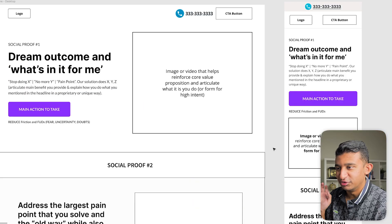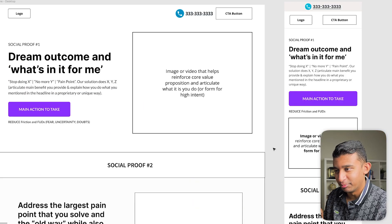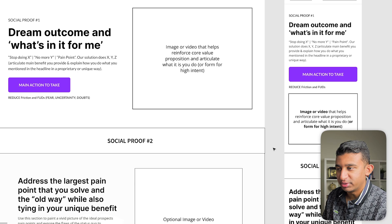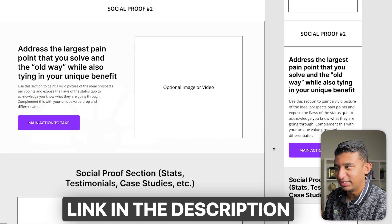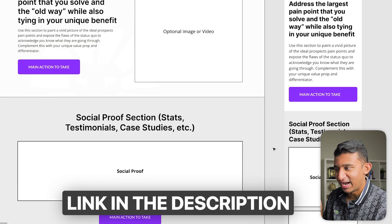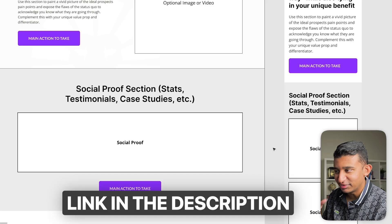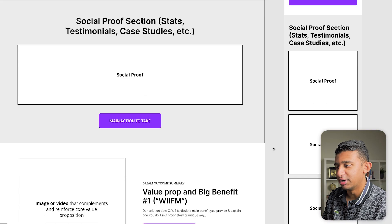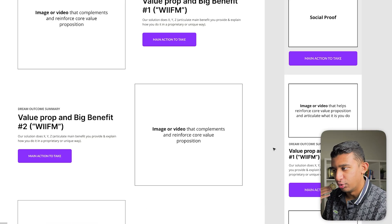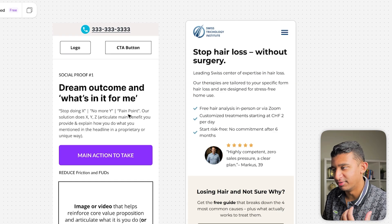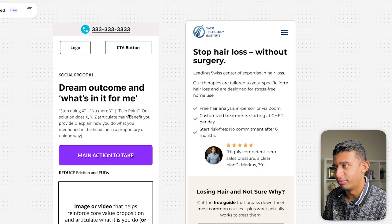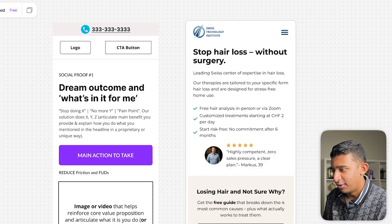What we're going to do is use my high converting landing page framework, which is basically a blueprint of how you want to structure your page — where to put what section and how to write the content. I'll put a link in the description below to get access. Let's compare our high converting landing page blueprint with the above the fold of the reference site here.